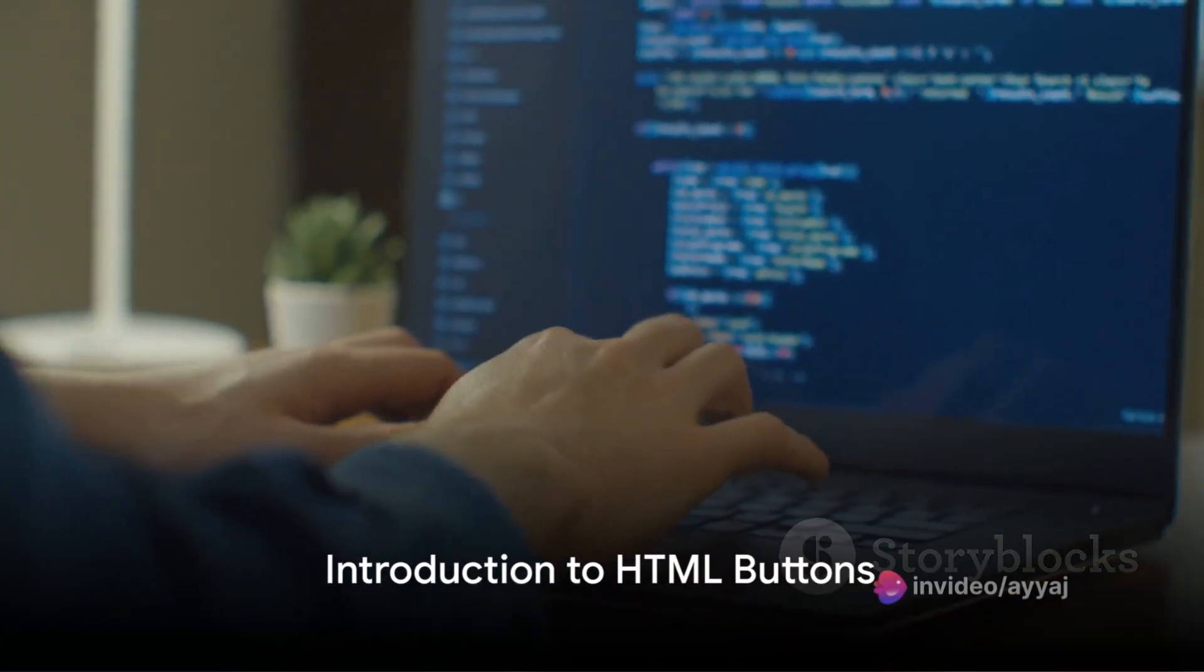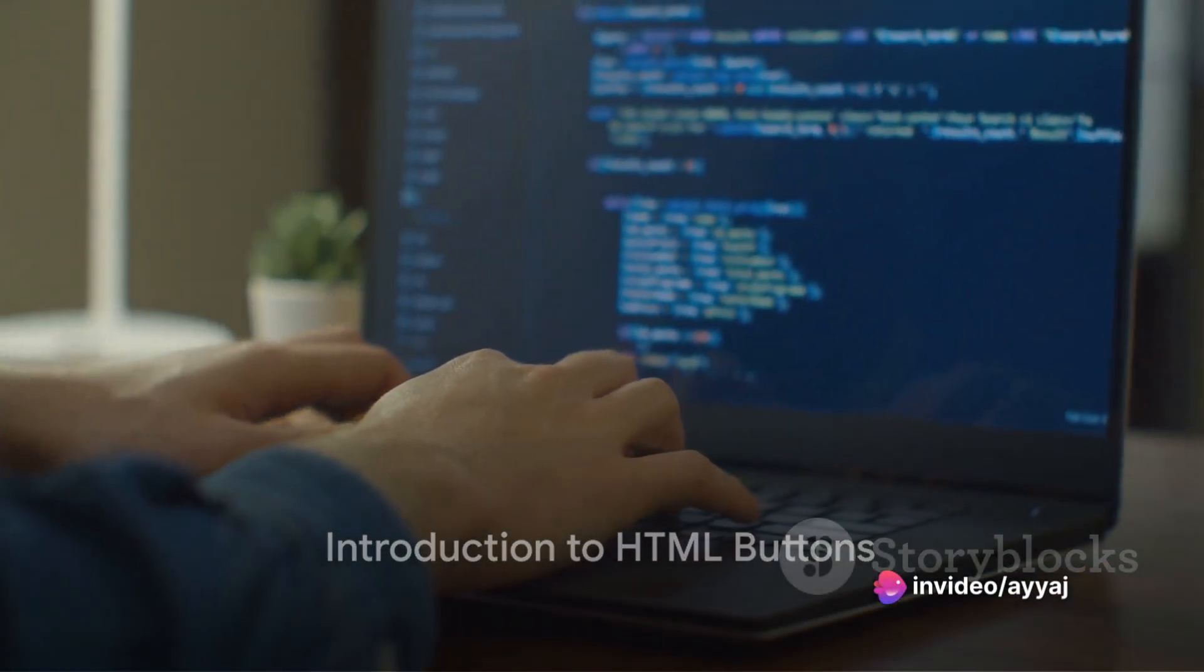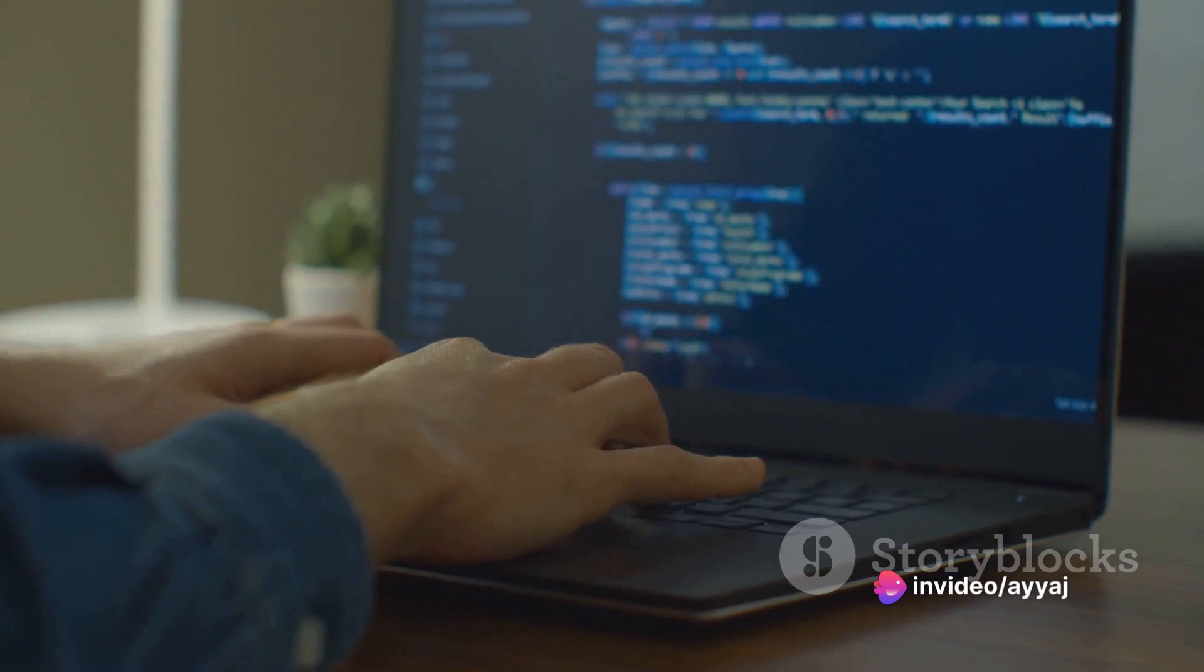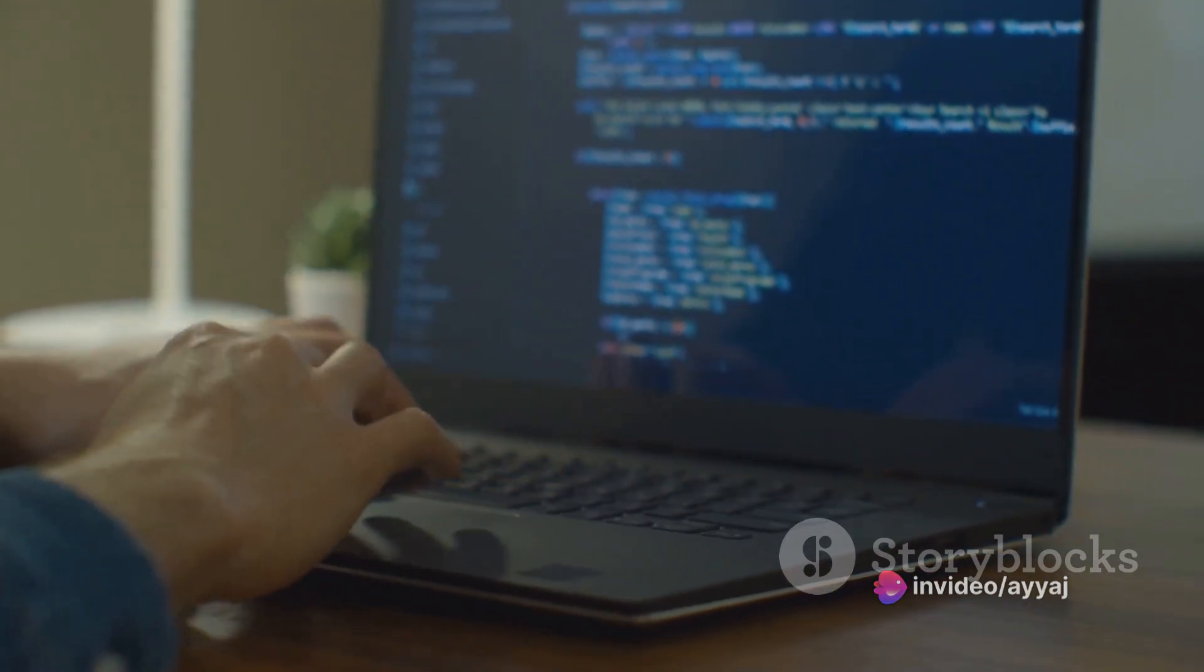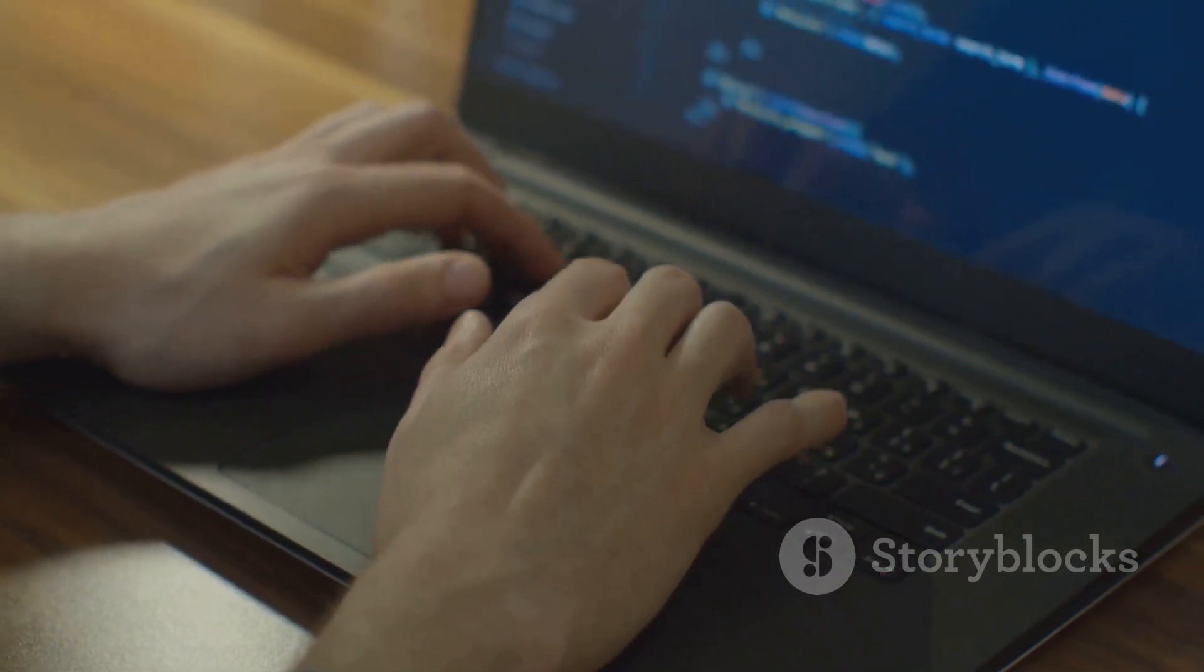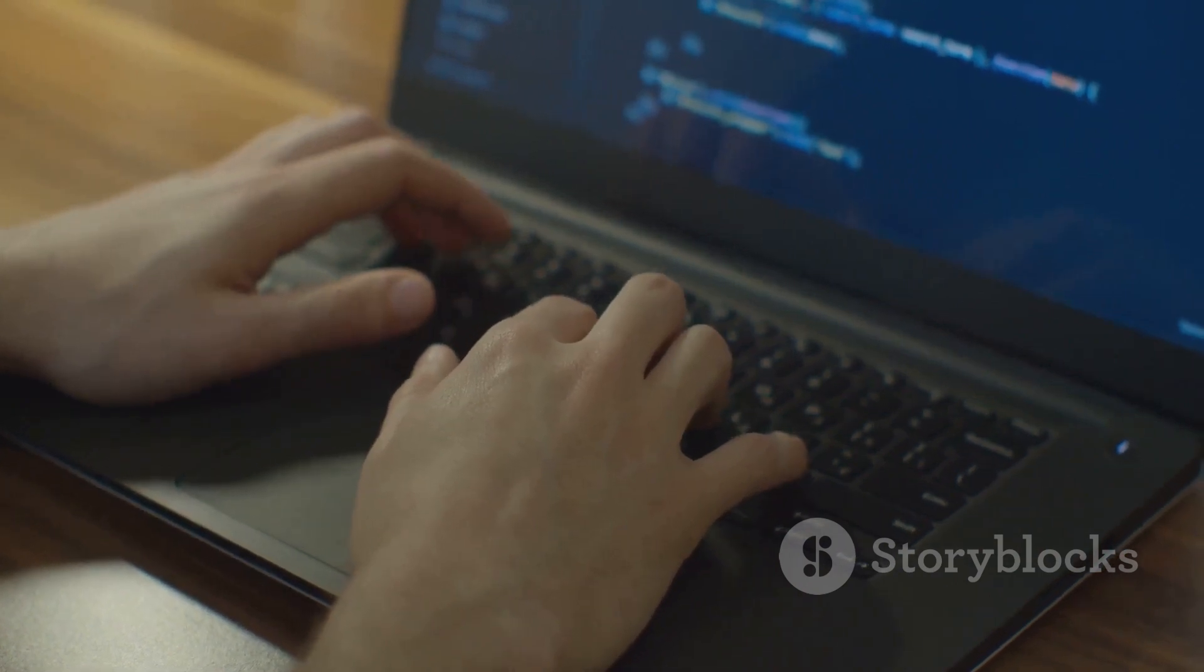Greetings, fellow coders. Welcome back to your guide through the dynamic landscape of web development. Today, we're delving into the heart of interactivity: HTML buttons.